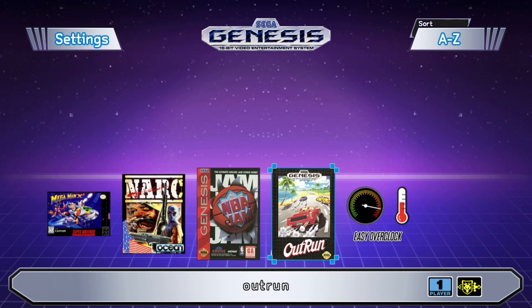The overclock can also affect how many items you have on the Sega Genesis Mini menu as well, and I'll have a short demonstration showing that at the end.